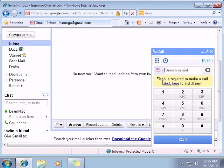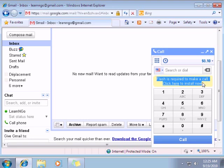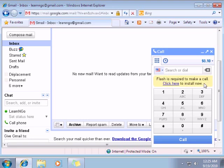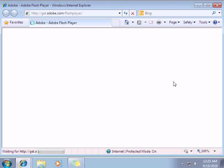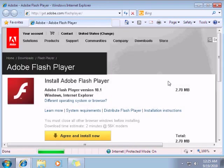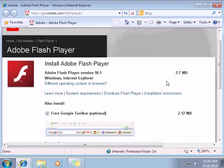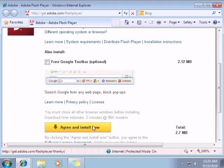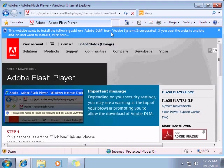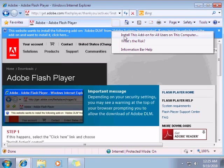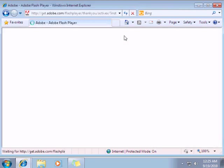So I have another message right there. Flash is required to make a call. Click here to install now. So I'm going to do it. Just go on Adobe website. No, I don't want the Google toolbar. I agree and install now. Just wait and install.